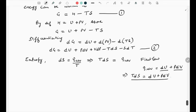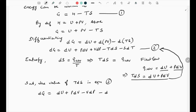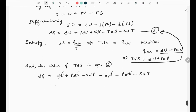Substituting the value of T·dS into equation 2, we get dG = dU + P·dV + V·dP - dU - P·dV - S·dT. The dU terms cancel and the P·dV terms cancel, leaving dG = V·dP - S·dT. This is equation number 3.